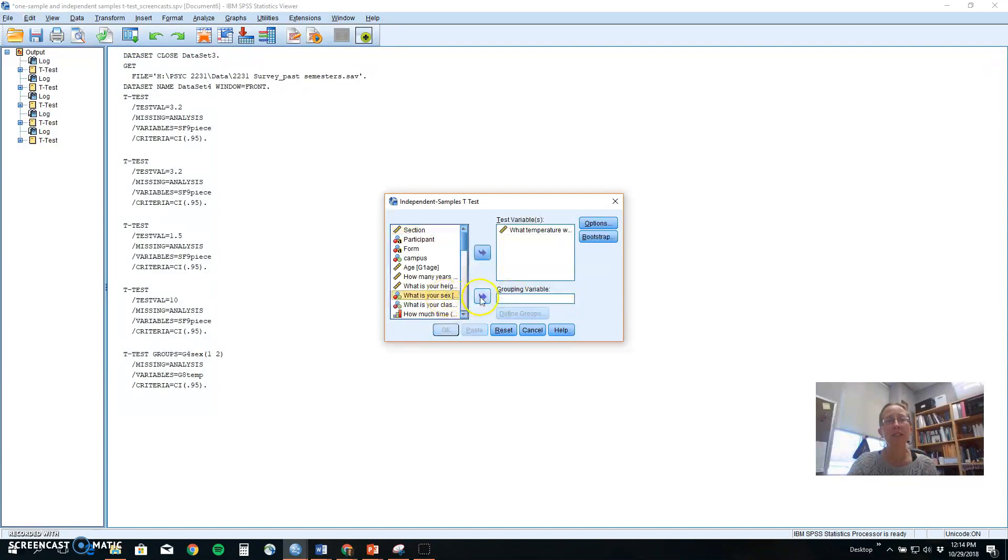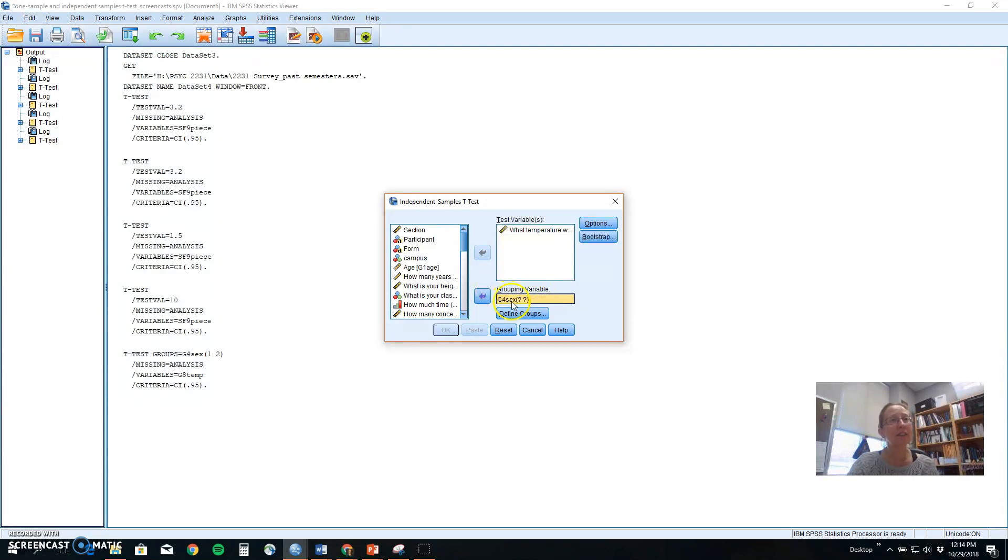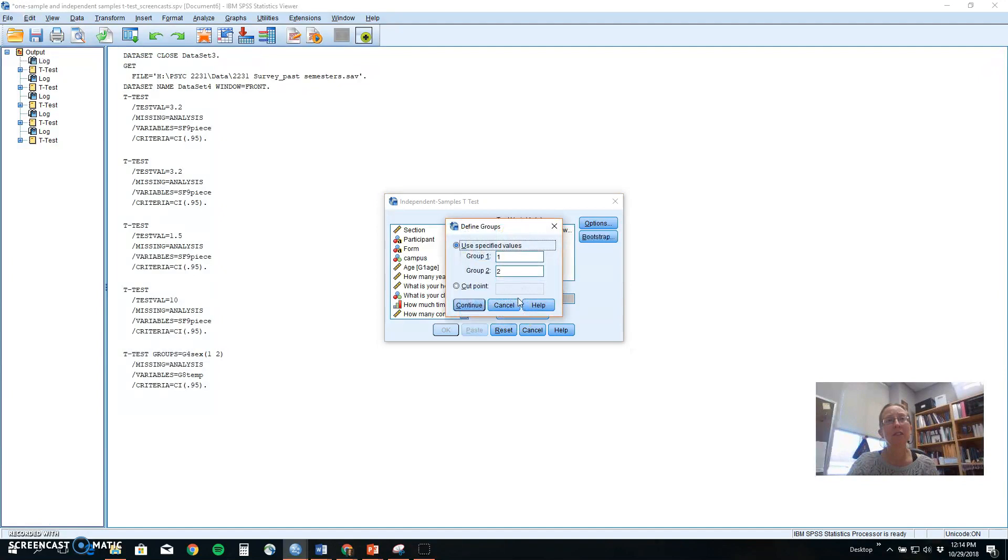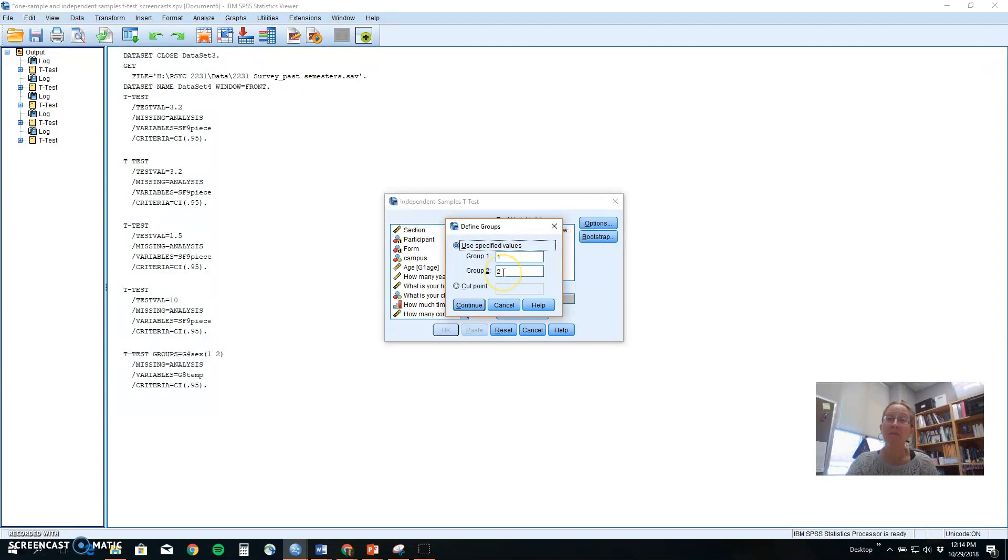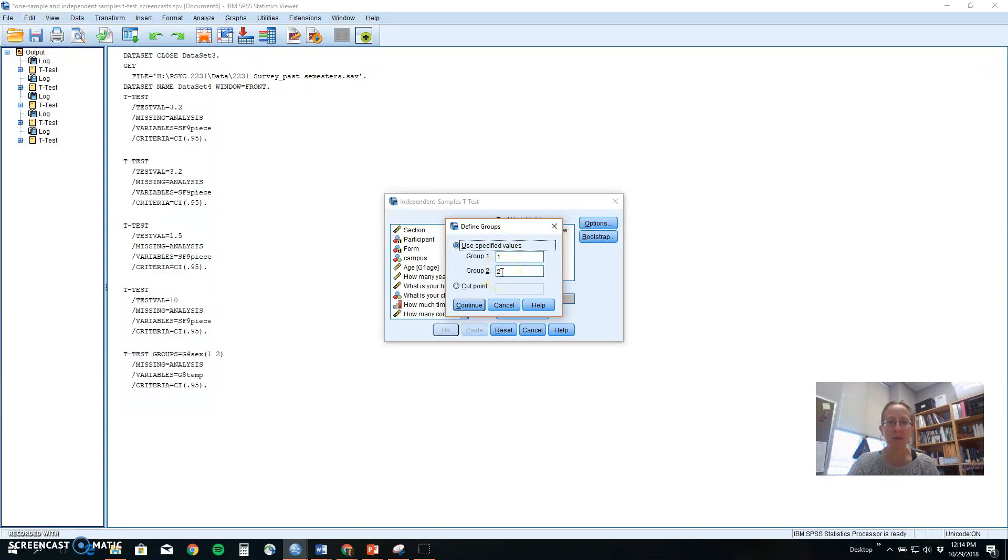So we would start by setting up our grouping variable. Again, take sex, put it in here. This is our independent variable with two levels, and we need to define for SPSS which two groups we want. In our particular data set, males are one and females are two. Maybe in your data set, females are first and males are second. These numbers don't mean better or first in priority. It's just a number to represent a group.